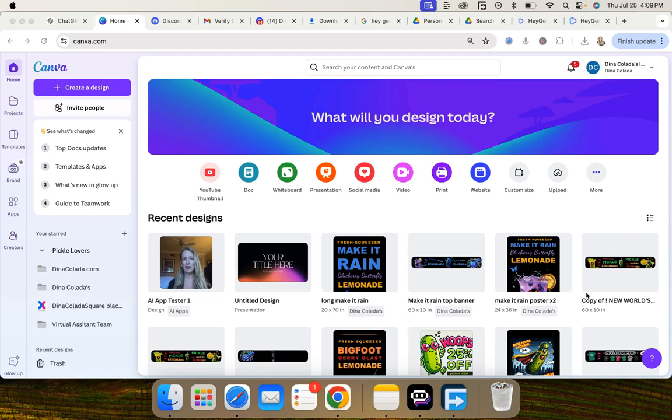In this video I'm going to do an overview of AI apps inside of Canva and also show you how to create an AI avatar talking head for your designs.